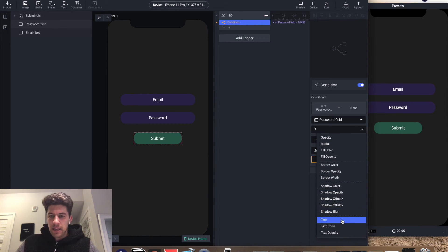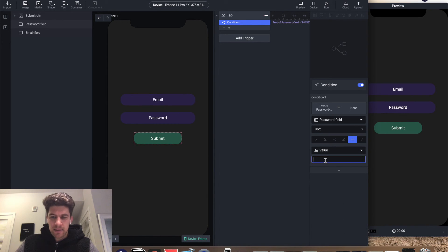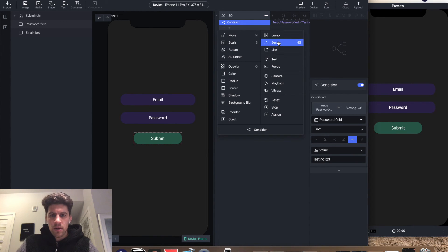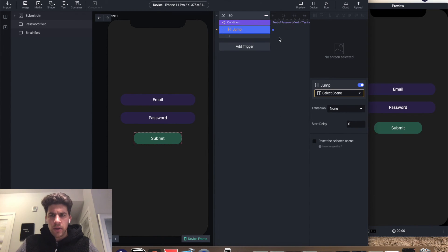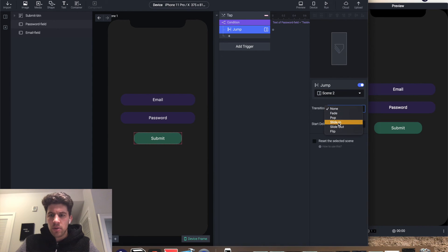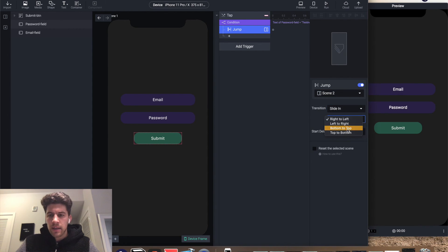We're gonna tell it you're supposed to jump to scene 2 and slide in from the bottom to the top.